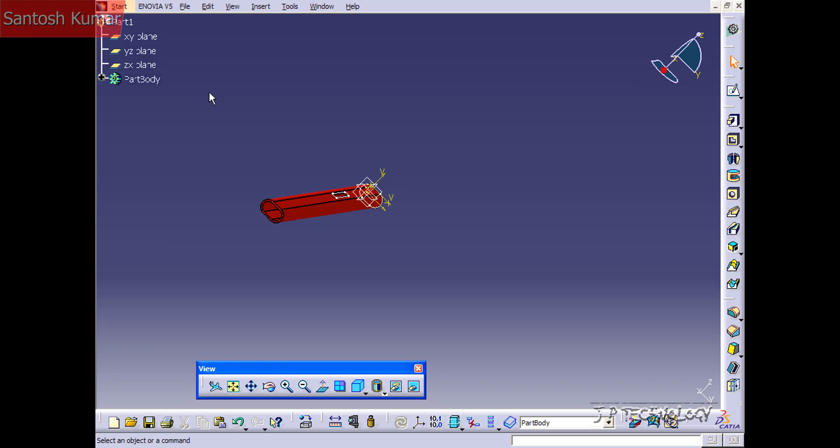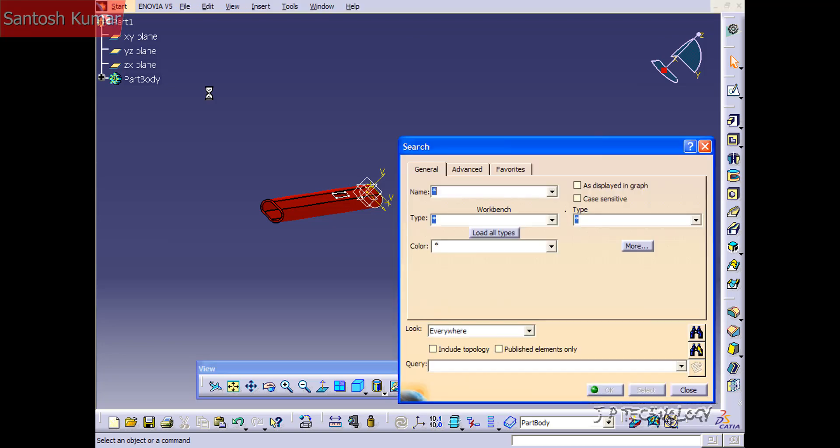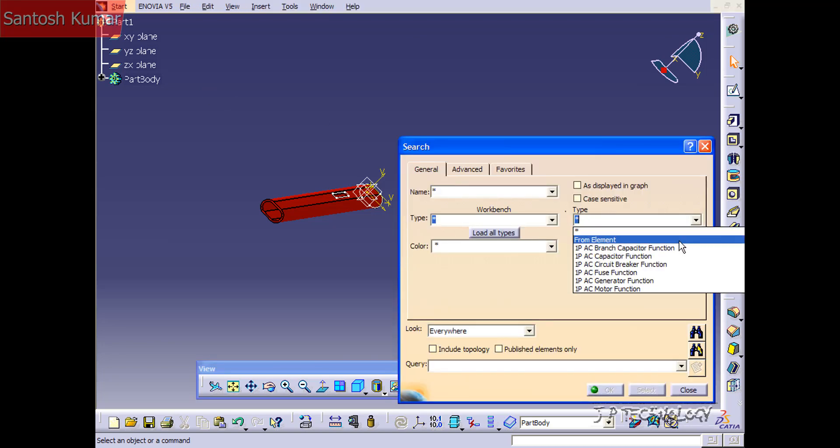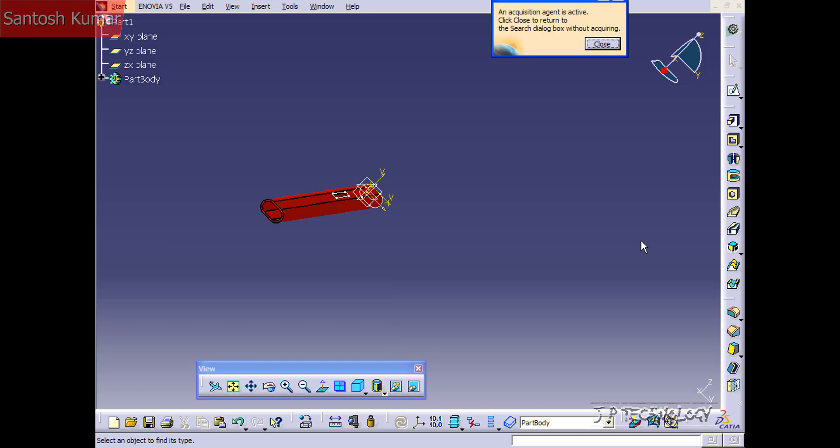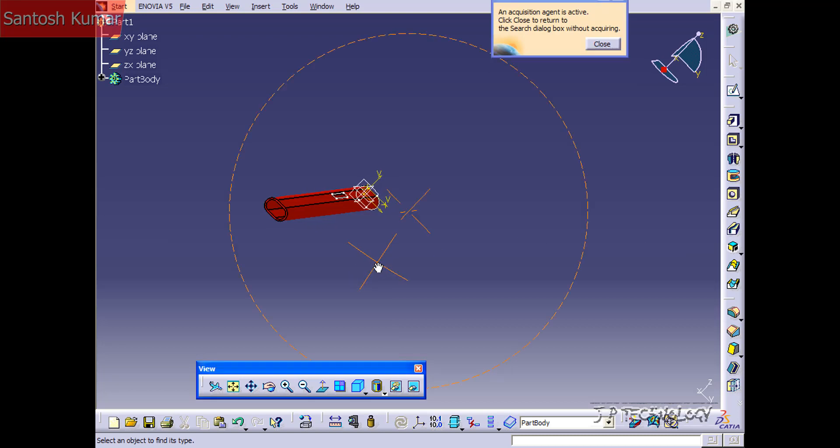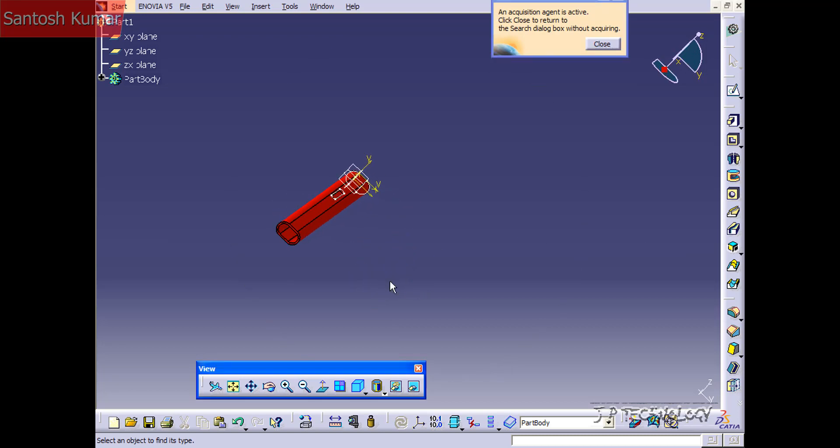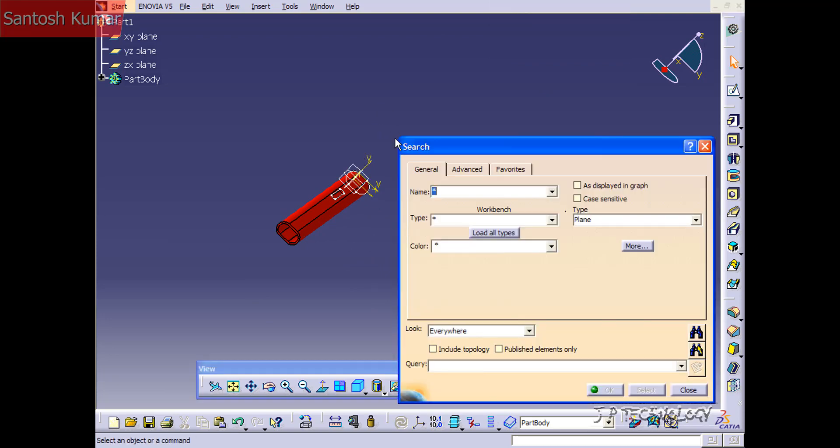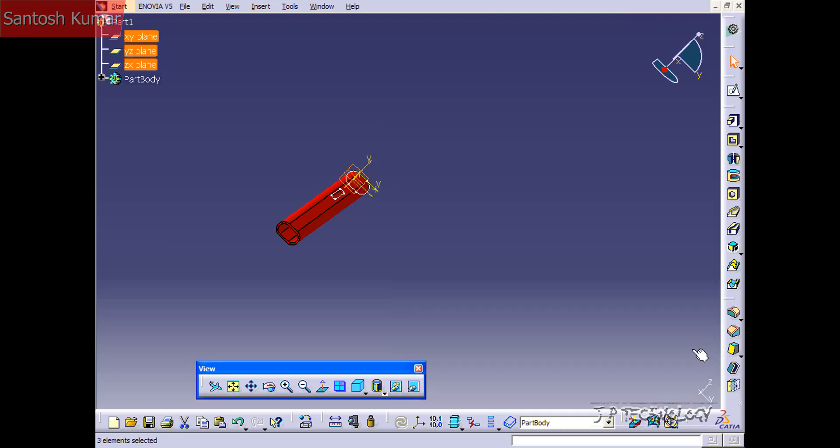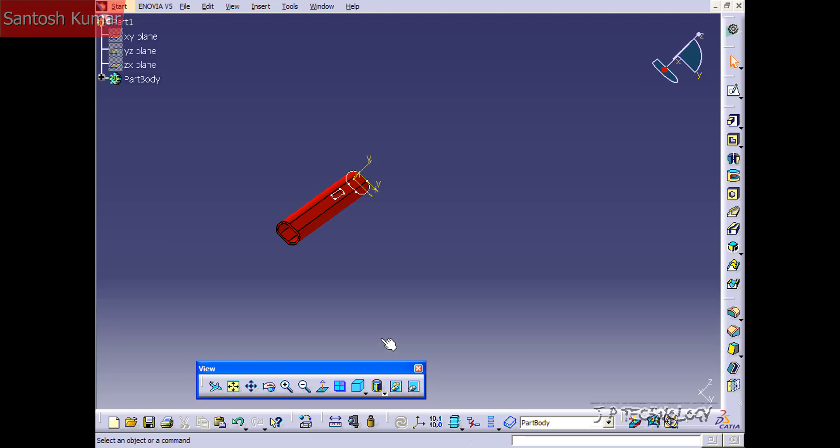To get to the search function, press Control F and under type, click from element. Now you're able to choose an element in your part or assembly that you want to select. Let's choose one of the planes and it's going to tell you exactly what you chose, the plane. Now we'll click search and select and now it's selected all of the planes. Now all we have to do is click the hide show and we've hidden all the planes all at once.